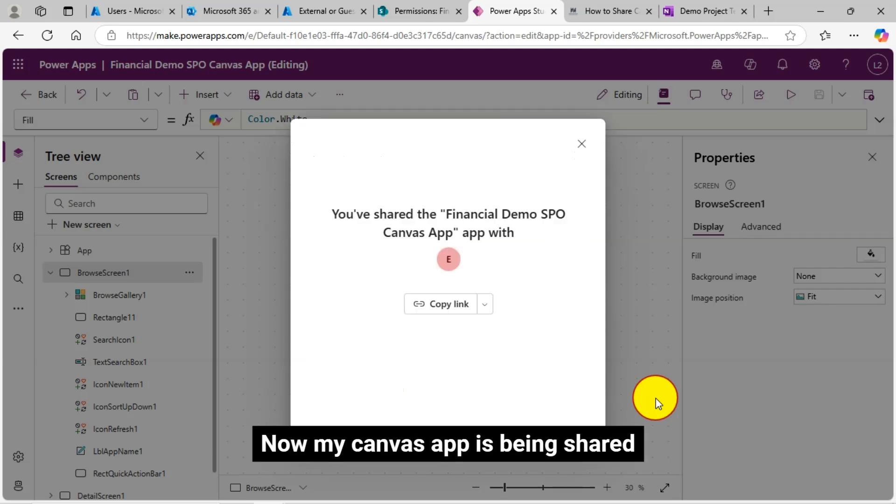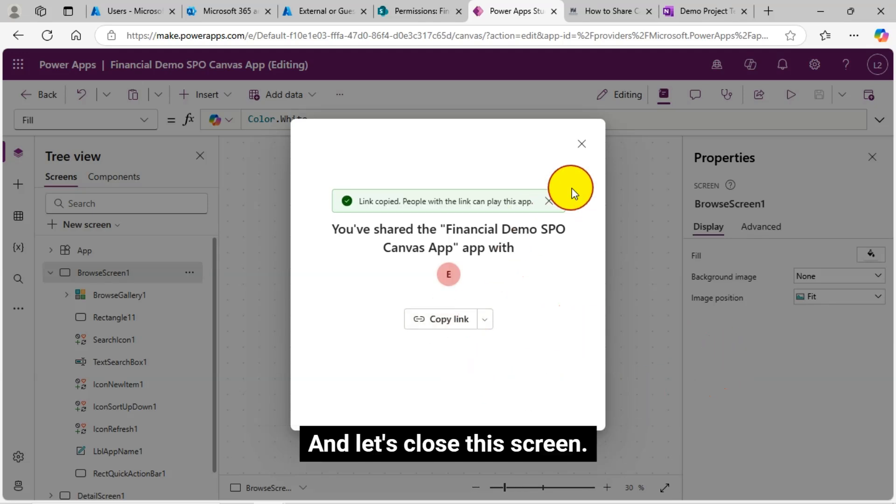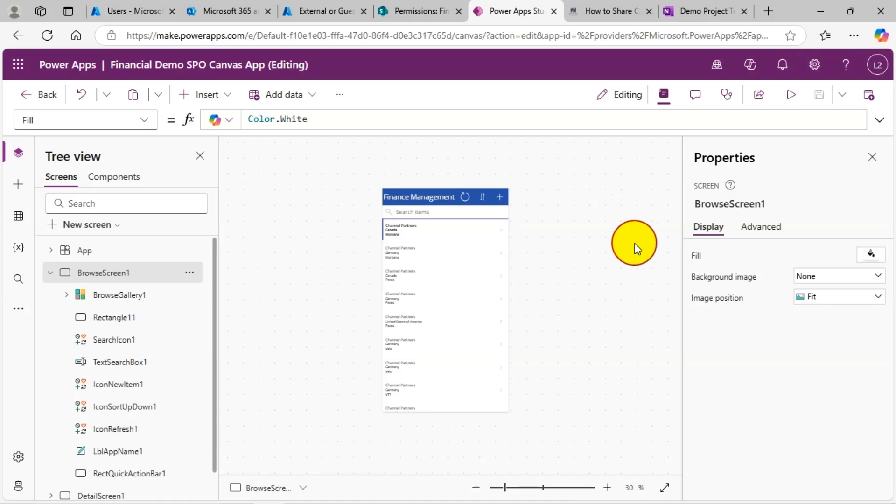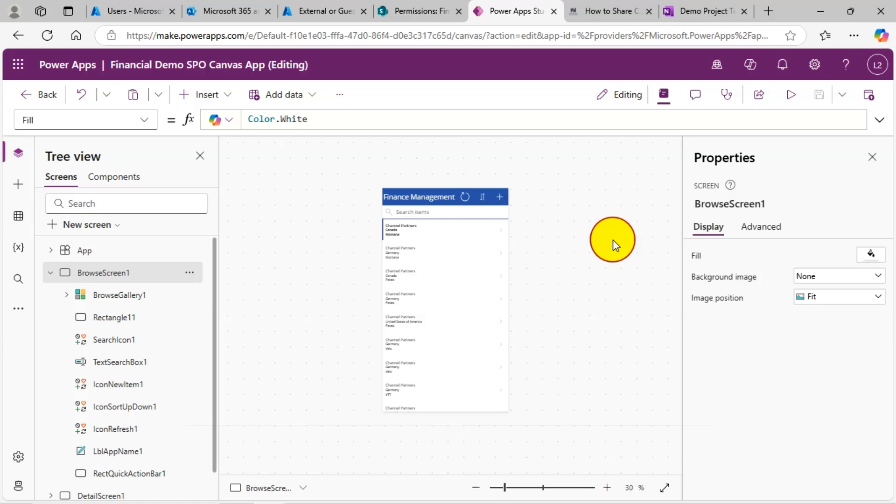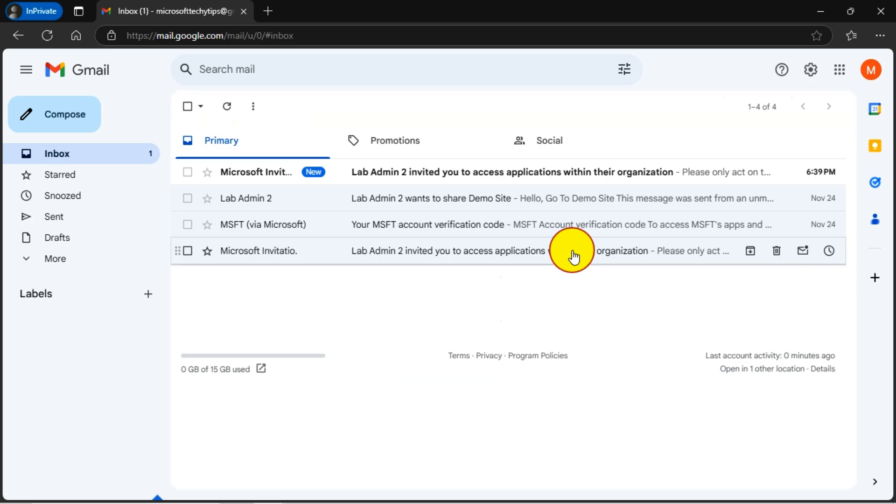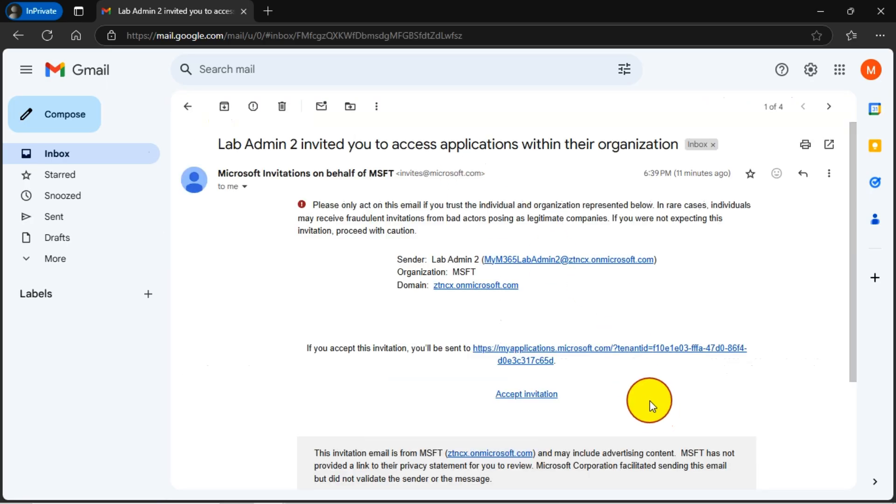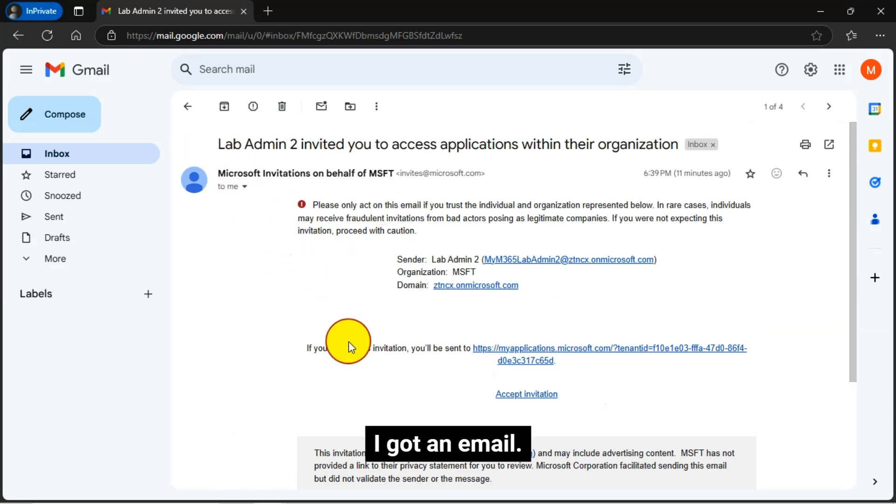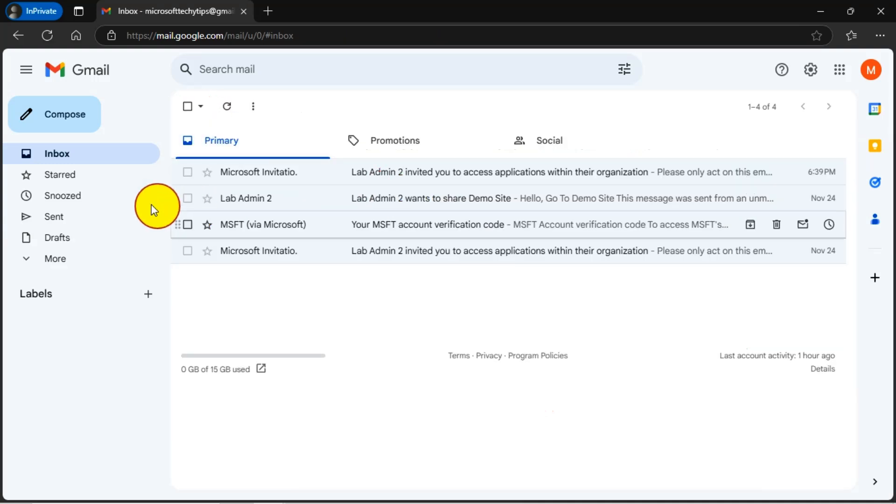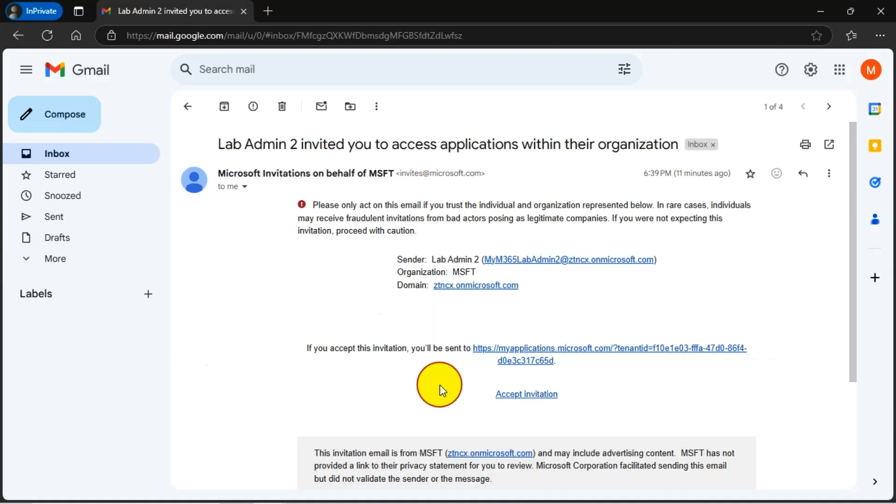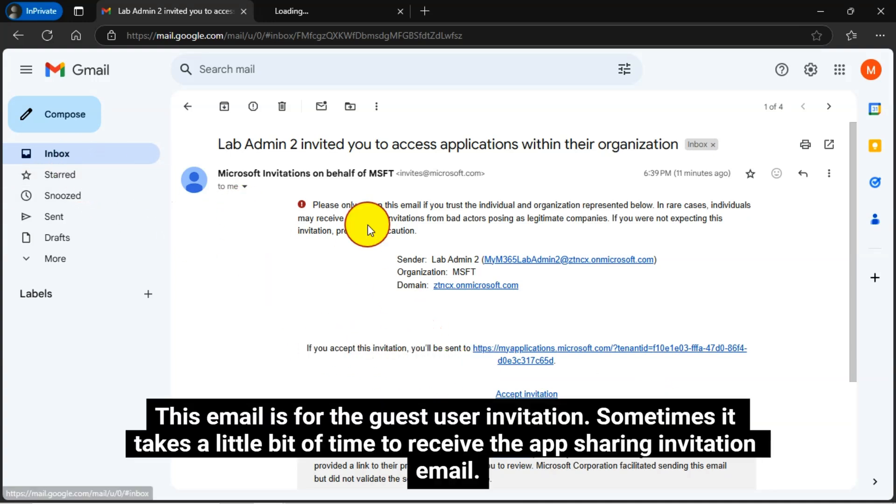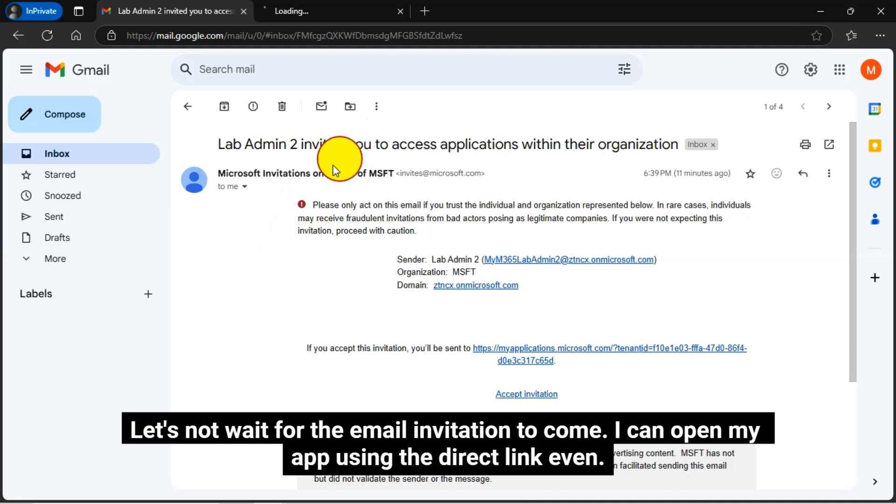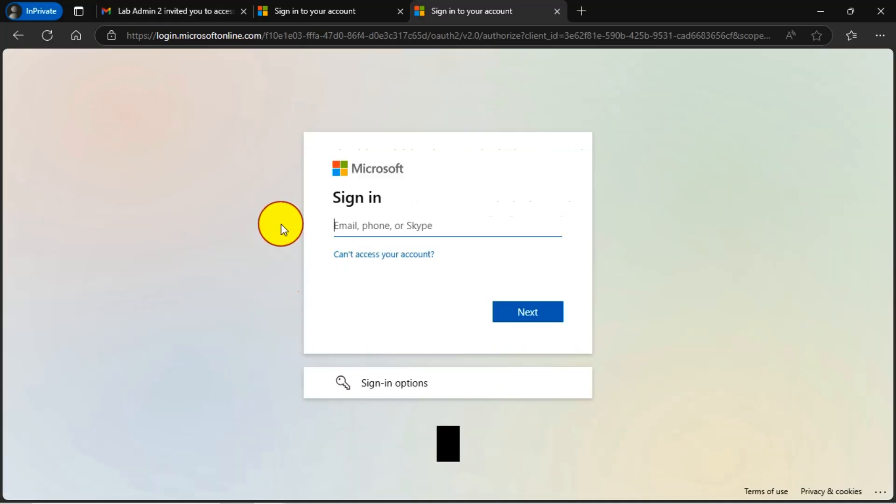Now my canvas app is being shared. Meanwhile, I can copy this app link as well. And let's close this screen. What I'll do is now I'll log into my Gmail using my guest user account or Gmail ID. Yes, I can see that I got an email. I should have received another invitation like this. This email is for the guest user invitation. Sometimes it takes a little bit of time to receive the app sharing invitation email. Let's not wait for the email invitation to come. I can open my app using the direct link even.